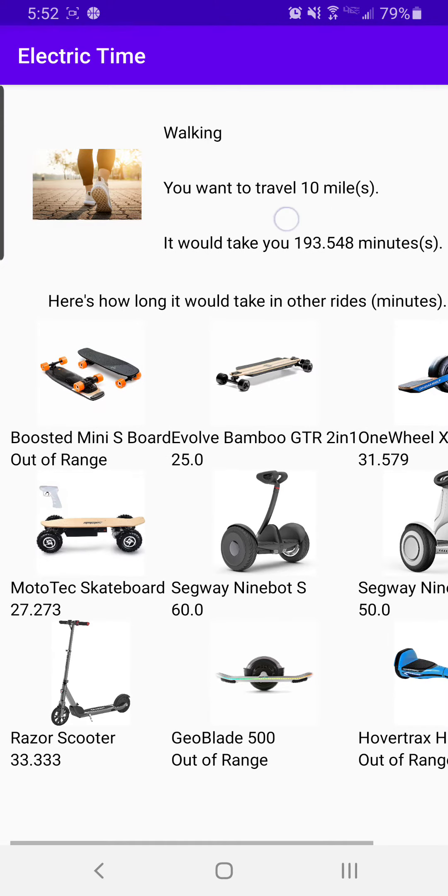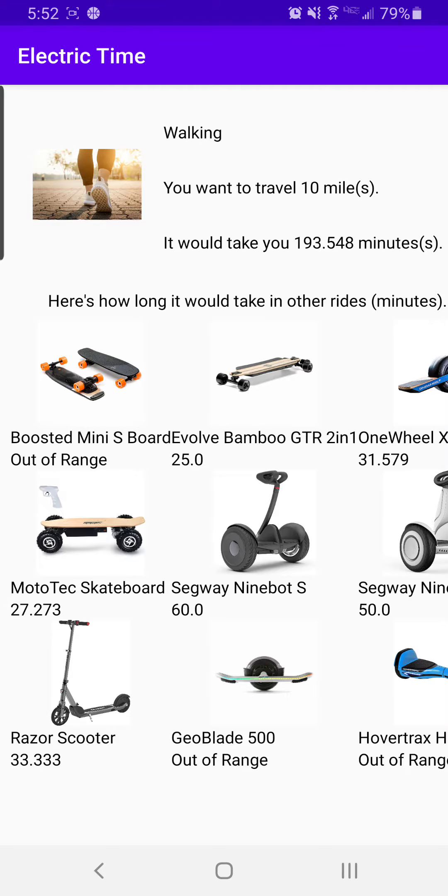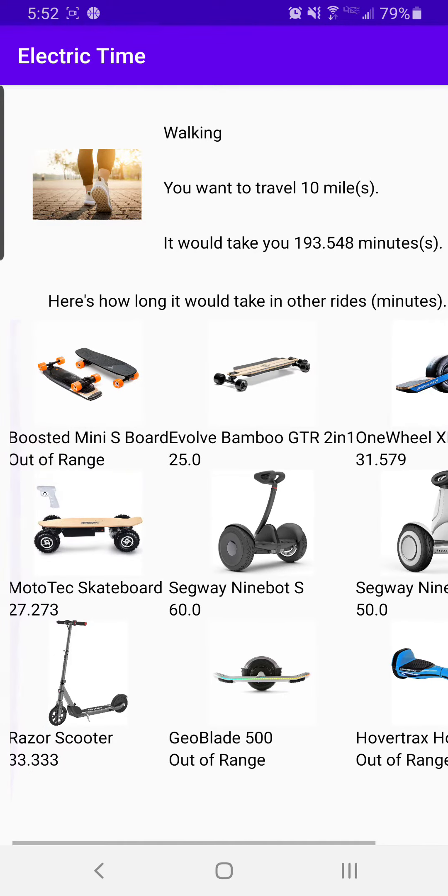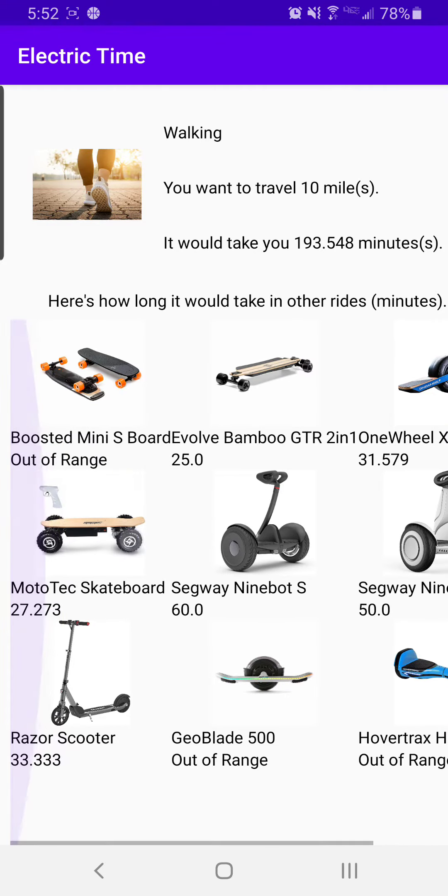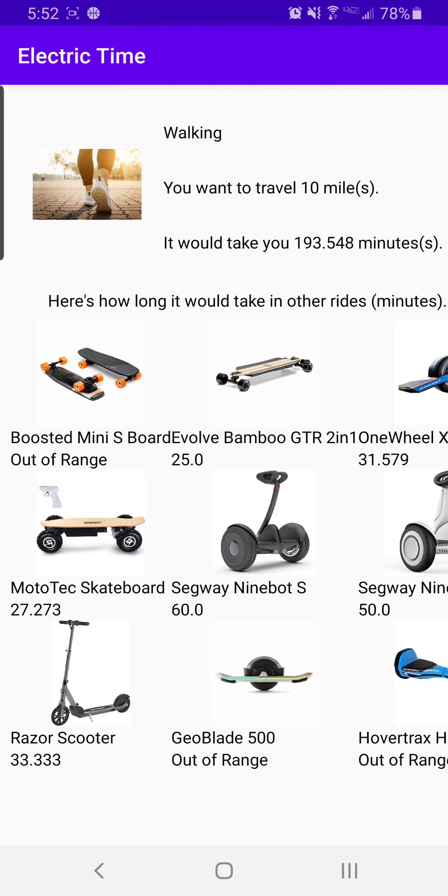So here we want to walk 10 miles, it will take us 193 minutes. I also support the Out of Range feature, because we see the Boosted Board is out of range since it only has a range of 6 miles. It will take the Bamboo 25 minutes to travel 10 miles, and the MotoTec 33 minutes.